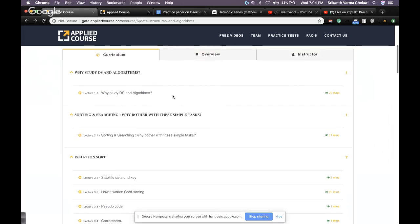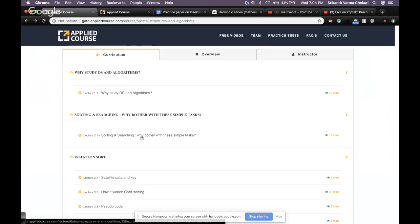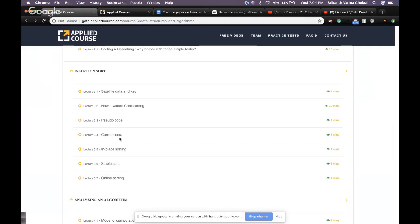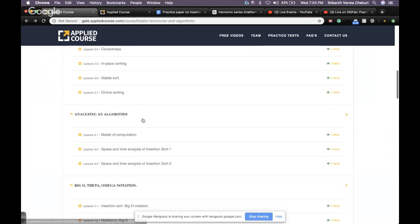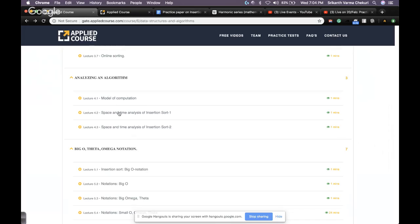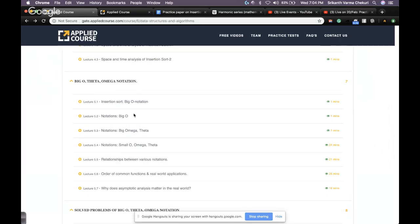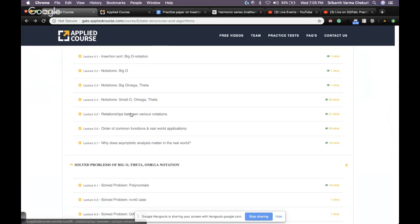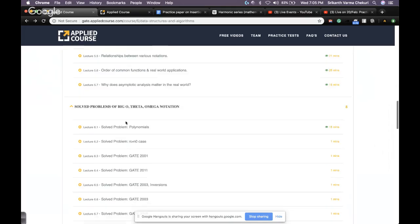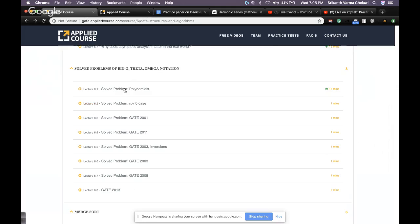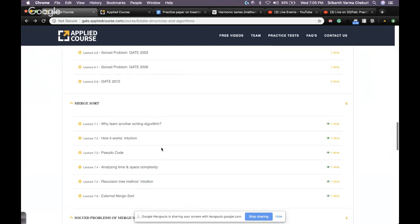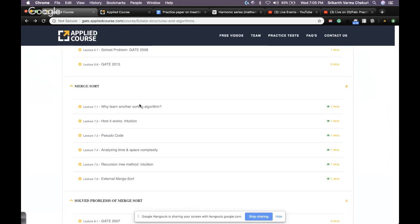Let me walk you through the course — this is for registered students only, with some sample videos available to everyone. We started data structures and algorithms this week. Students have covered up to lecture 5.5, including: why learn DSA, why bother with sorting and searching, basics of insertion sort, proving it works, properties, pseudocode, how to analyze an algorithm, and the basics of big O, theta, and omega notation.